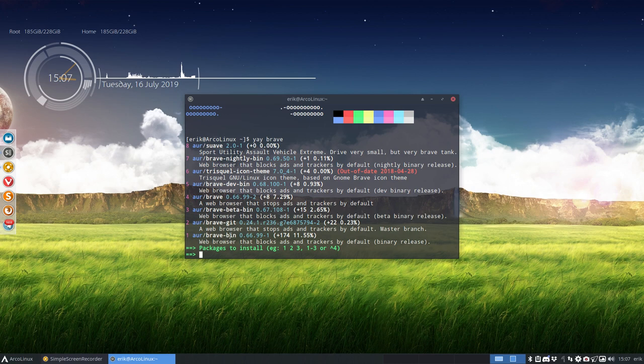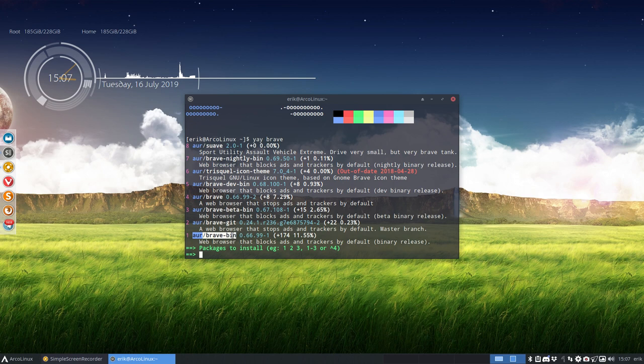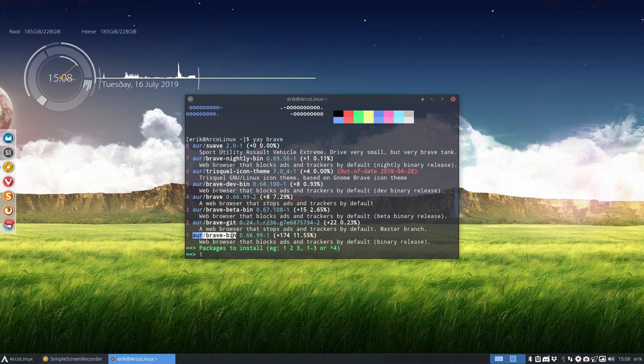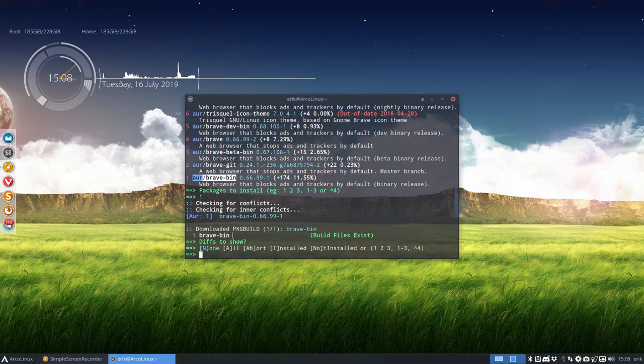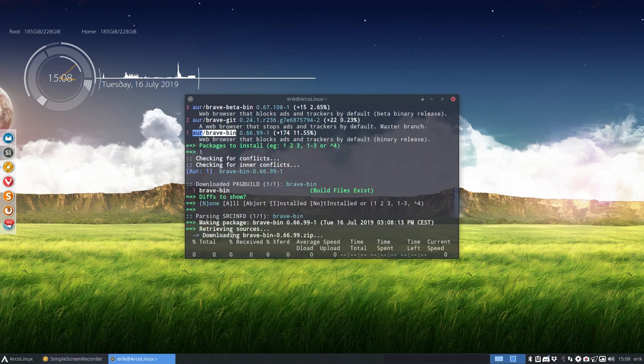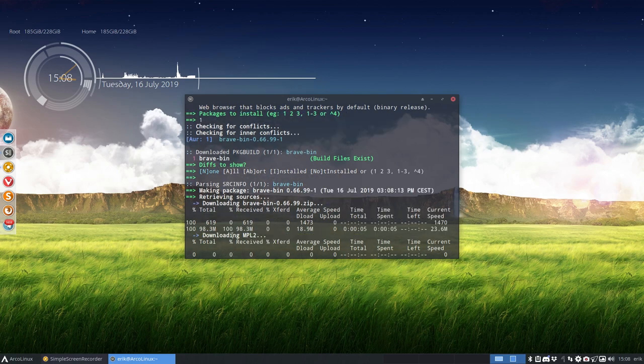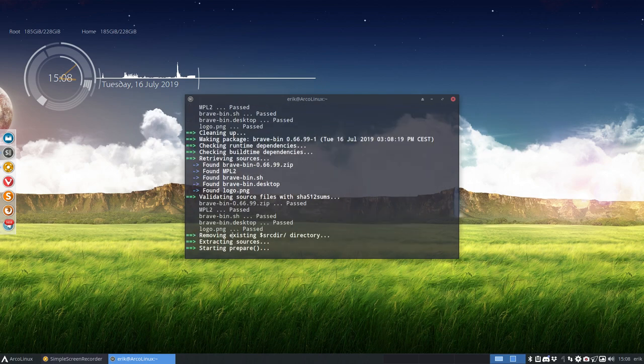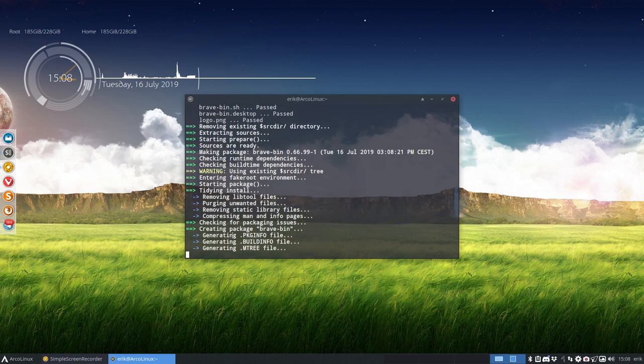So yay brave-bin is always interesting in the sense that it installs quickly. It's a binary, a web browser that blocks ads and trackers by default. That sounds good. Git is coming from a GitHub, it needs to be built, it's a little bit longer. There's a beta version as well. You'll have to decide what to take, it's entirely up to you what you choose. I'm gonna go for number one, I'm not going for the beta version. Most of the time beta versions get a lot of updates and the stable ones stay longer.